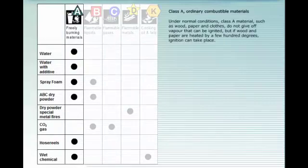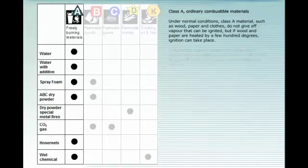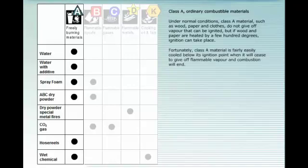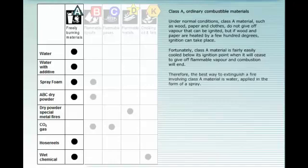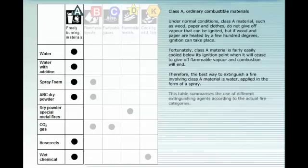Under normal conditions, Class A material such as wood, paper, and clothes do not give off vapour that can be ignited. But if wood and paper are heated by a few hundred degrees, ignition can take place. Fortunately, Class A material is fairly easily cooled below its ignition point, when it will cease to give off flammable vapour and combustion will end. Therefore, the best way to extinguish a fire involving Class A material is water, applied in the form of a spray. This table summarises the use of different extinguishing agents according to the actual fire categories.